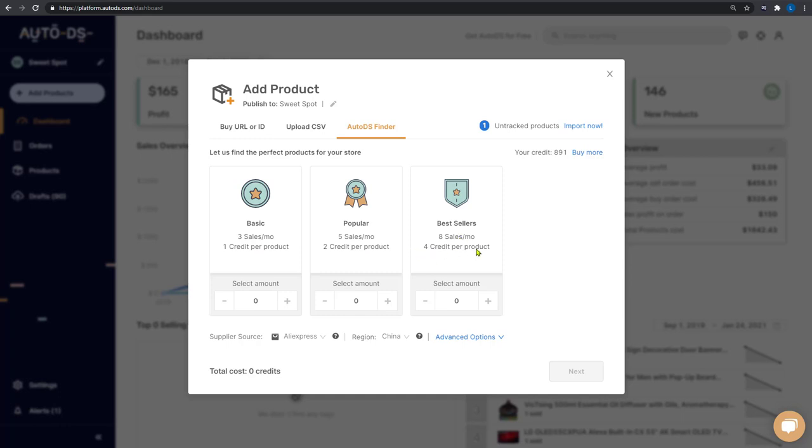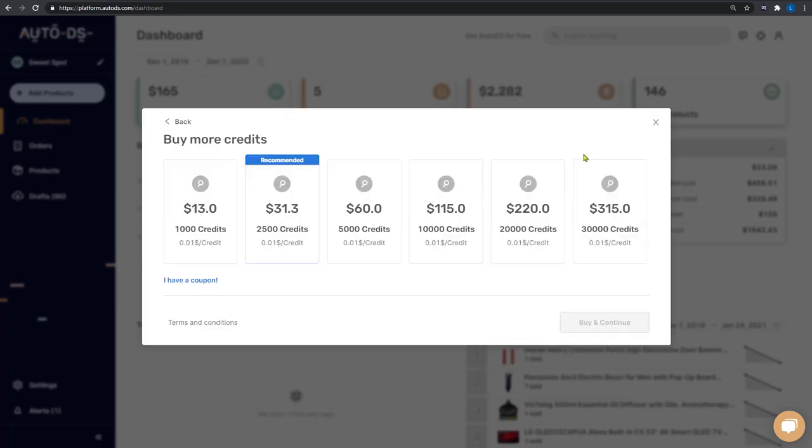So where do we get these credits? Over here on the top right, you can see how many credits you have and how you can buy more by just clicking on this link.